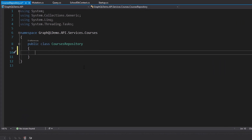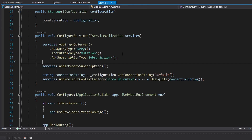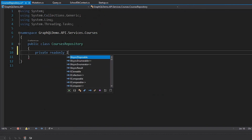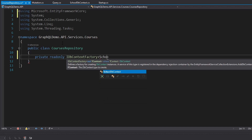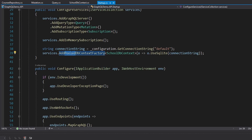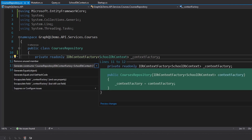The courses repository needs to access our DbContext. Instead of injecting SchoolDbContext directly, in startup.cs we registered a pooled DbContext factory, so we need an IDbContextFactory of SchoolDbContext. Using the DbContext factory ensures we get a new DbContext instance, avoiding EF Core concurrency issues when GraphQL resolvers run in parallel. The pooled part means DbContexts are pooled for reuse.